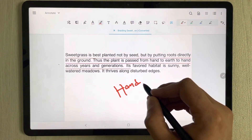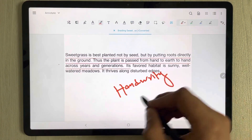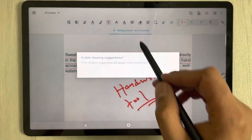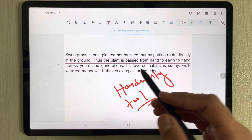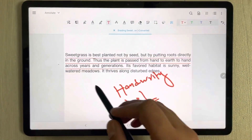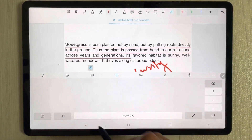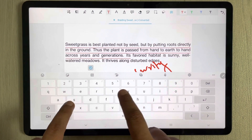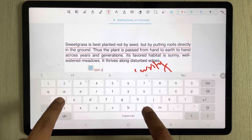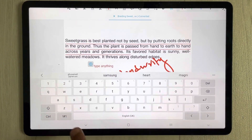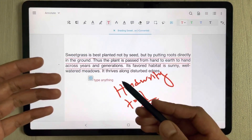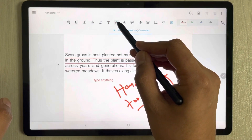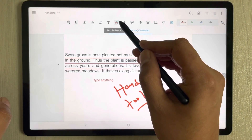Next we have the pen or handwriting tool, so you can write with your pen directly on the PDF. Then we have the text tool — you can use it to type anything onto your PDF file.